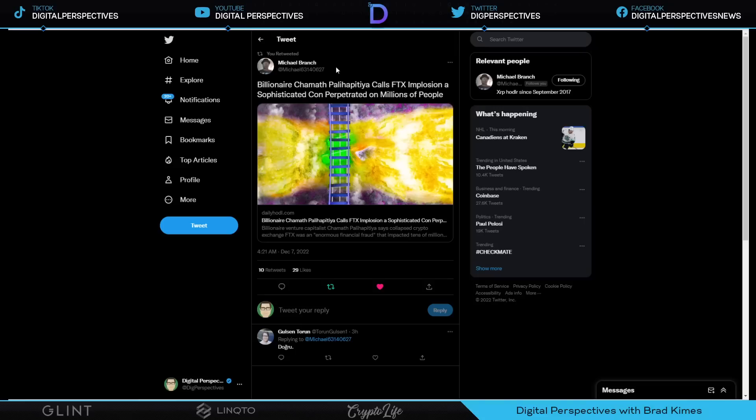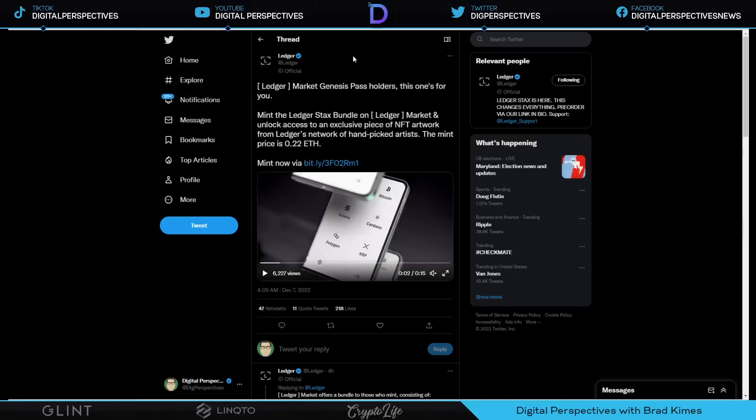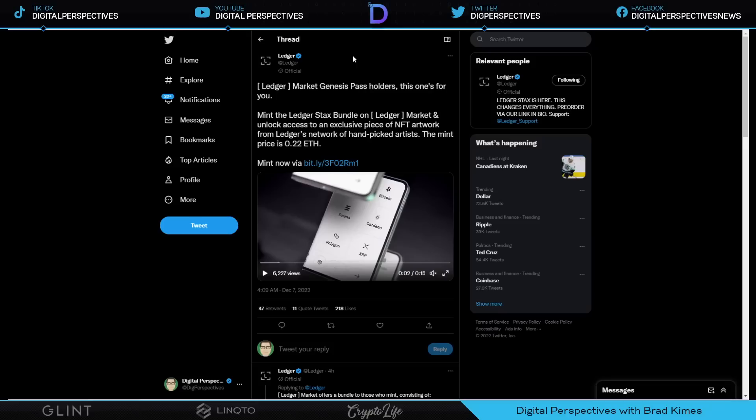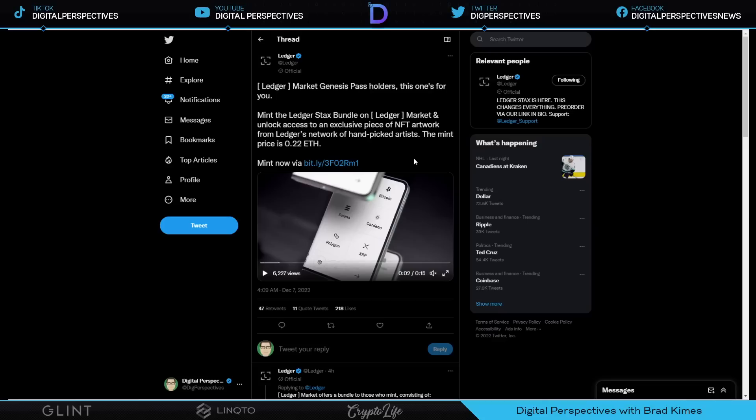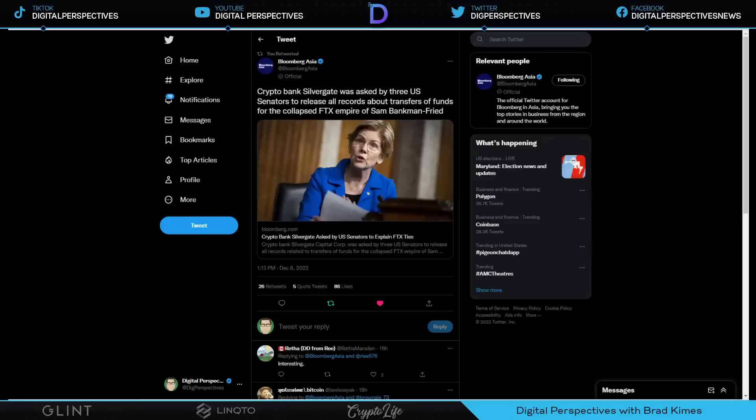Billionaire Chamath Palihapitiya calls FTX implosion a sophisticated con perpetrated on millions of people. Well said, Chamath, because I believe it as well. And this is a reminder in these uncertain times, Ledger's just released Ledger Stacks Bundle. This is what it looks like, ladies and gentlemen. You now have the ability to move NFTs onto your Ledger Stacks Bundle. You can personalize them with your NFT and your name. Name them anything you want. And you can see it looks way more user-friendly. They brought in the gentleman who created the iPod to put together the Ledger Stacks Bundle. Link underneath those videos for that as well. I'm getting a pre-order. Don't mess around. Don't cut me out of it.